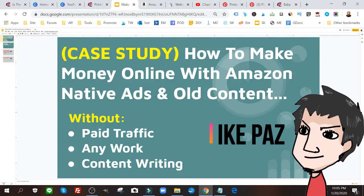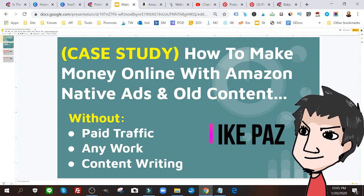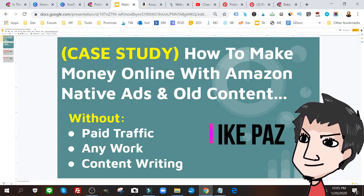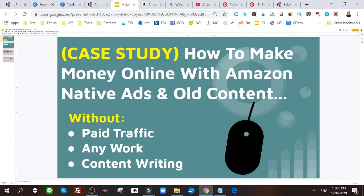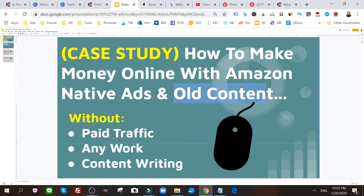What's up internet marketers, it's Ike Paws and today I have a brand new tutorial and case study on how to make money online with Amazon native ads and old content.